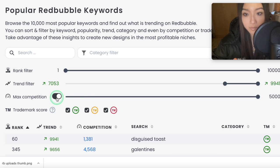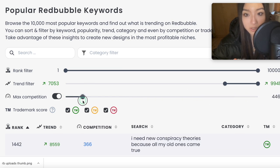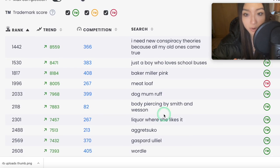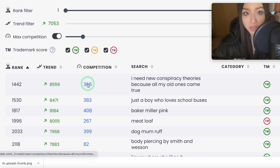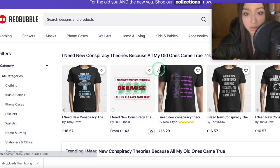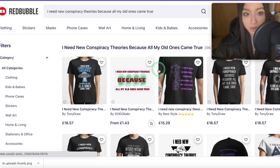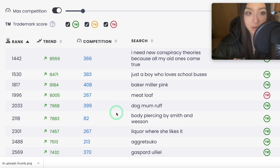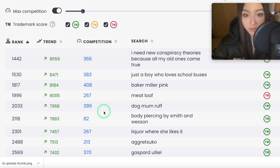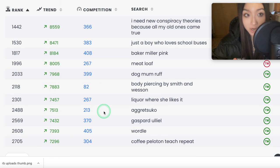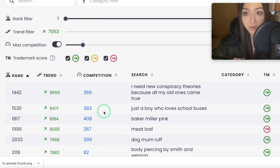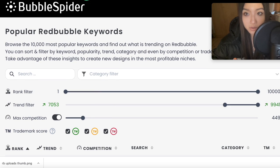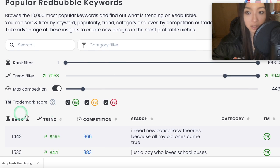Then we have a max competition filter. If we slide this, we can see all the keywords which don't have that many results. I wouldn't just go off of this — I would actually click on it and check the result directly, because it might be a little different even though it updates every single day. It still takes time to update on the website, so I would always check. But it is reasonably accurate. And yes, this tool is called Bubble Spider.